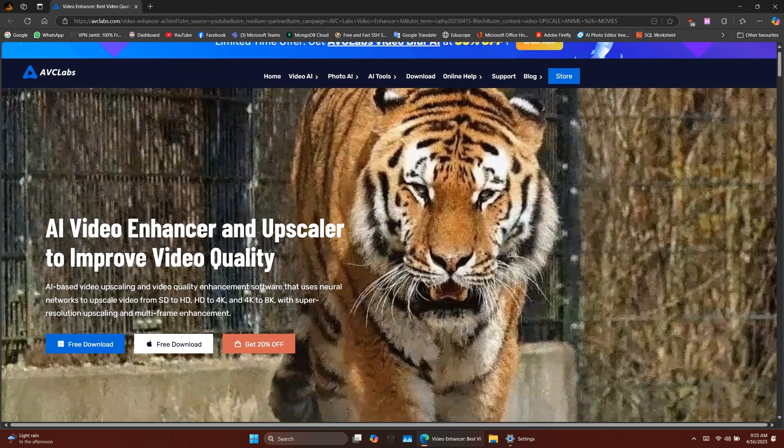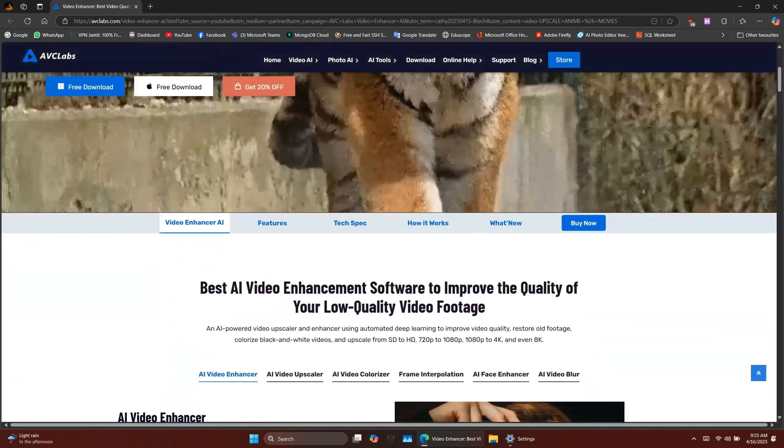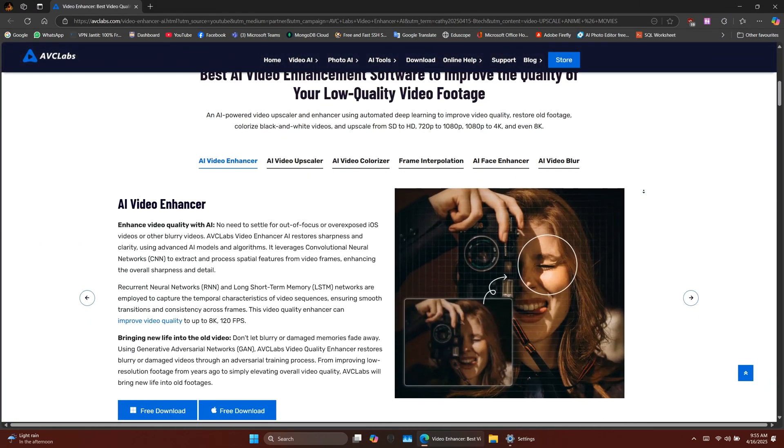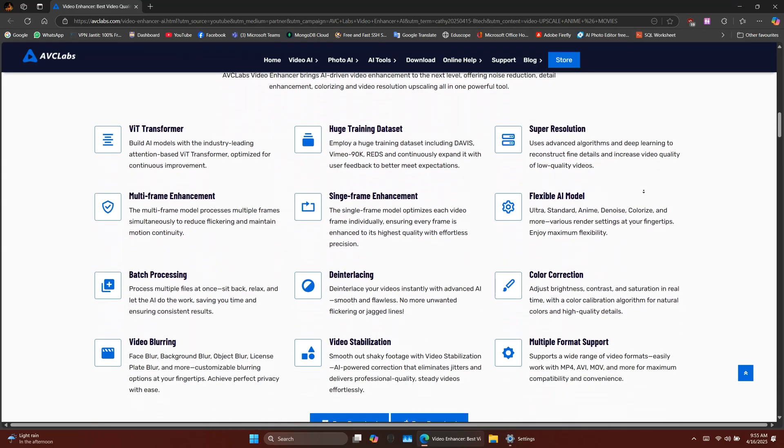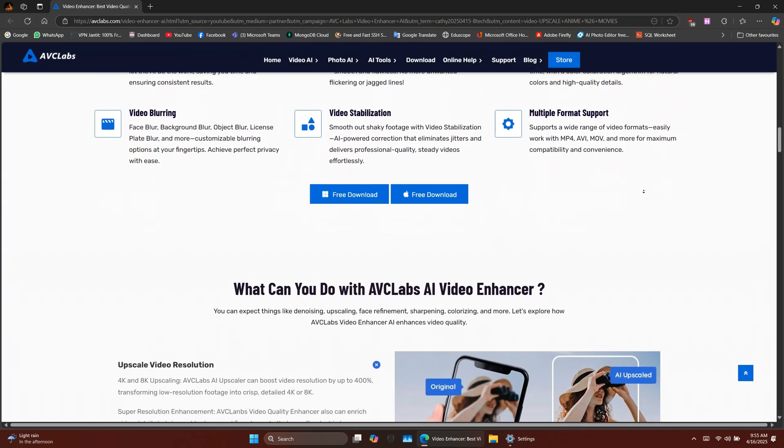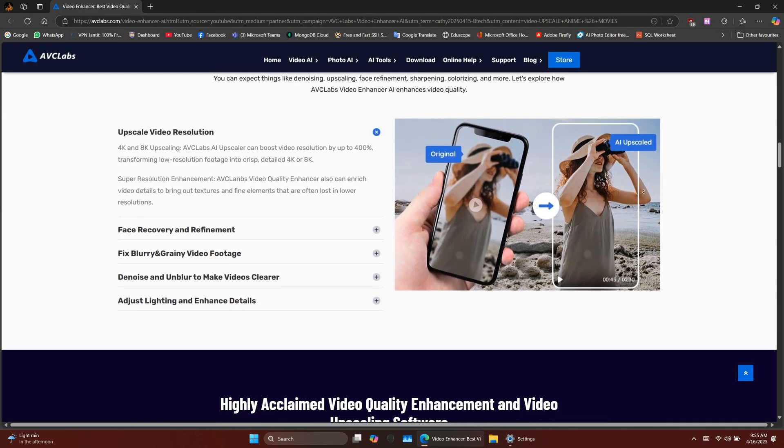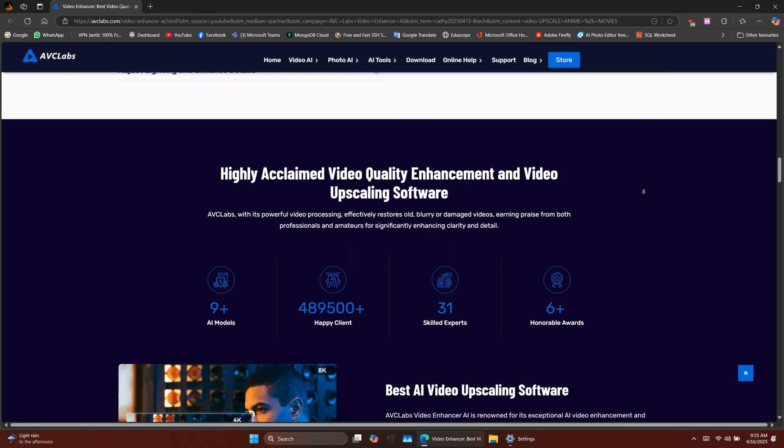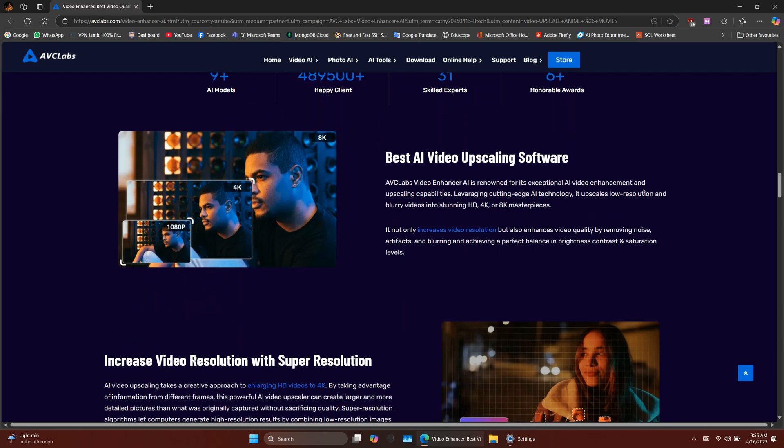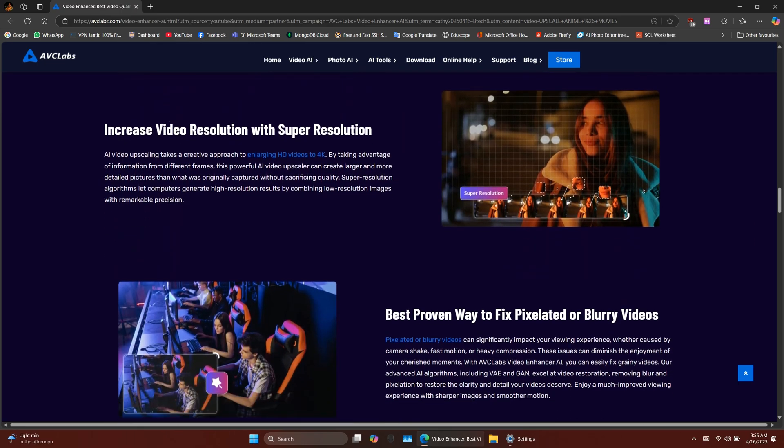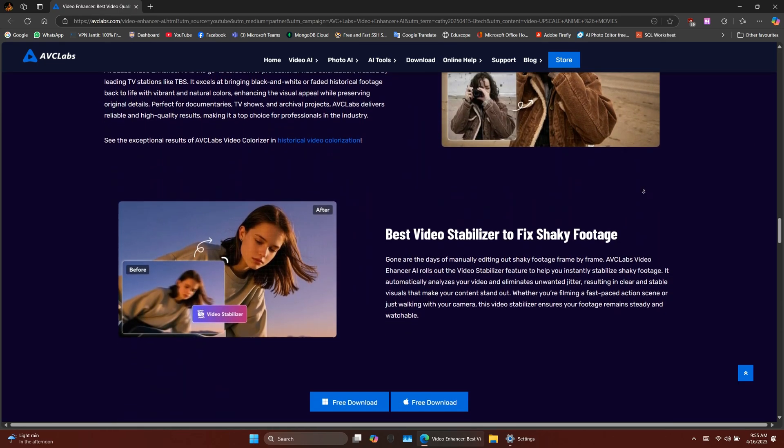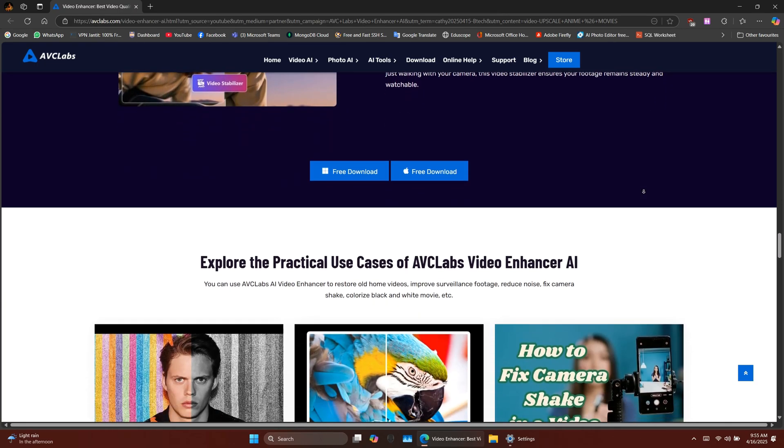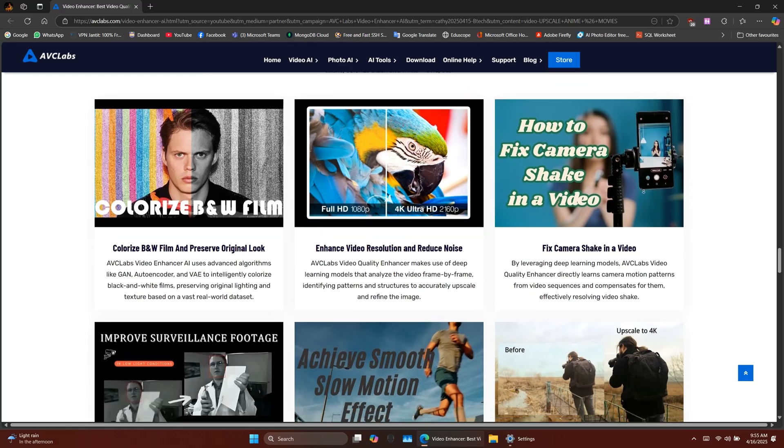Today, I'm going to show you how to do that using AVC Lab's Video Enhancer AI. It's one of the best tools in 2025 to enhance video quality with just a few clicks. The download link is in the video description below. Let's get started.